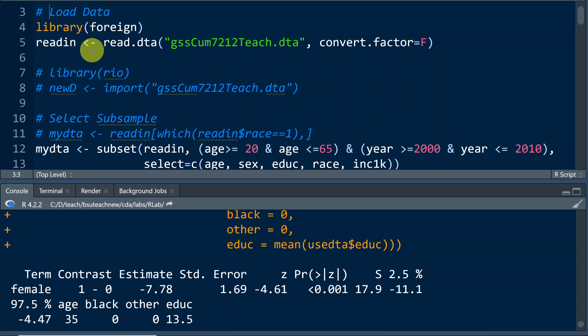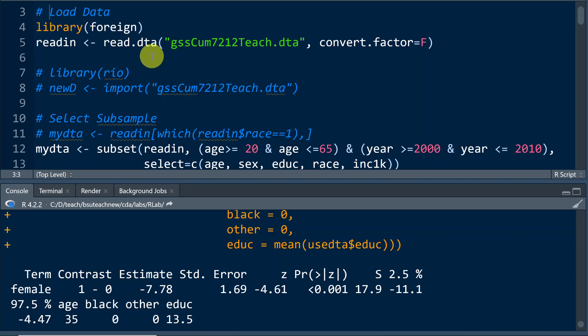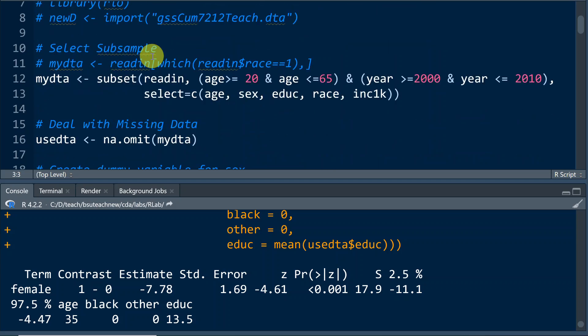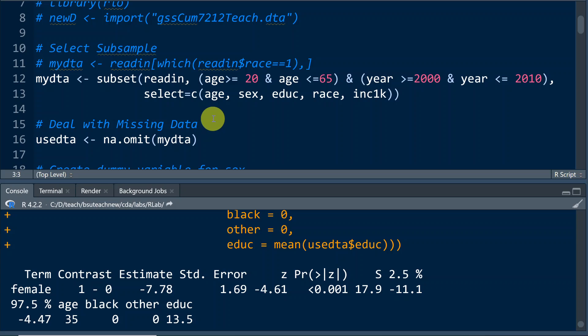So we use the foreign package to read in a Stata data file with the read.dta function. And after we read in data, we use the subset function to select cases and variables. And we're going to include age, sex, education, race, and income as variables of interest.